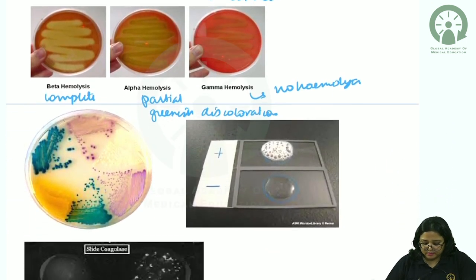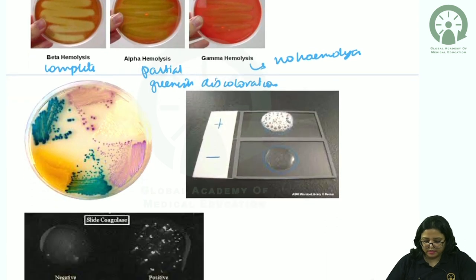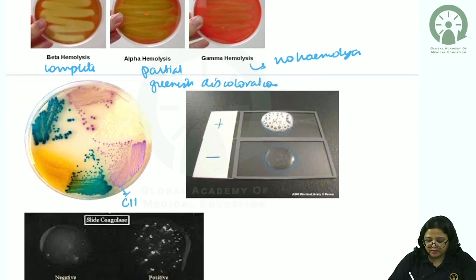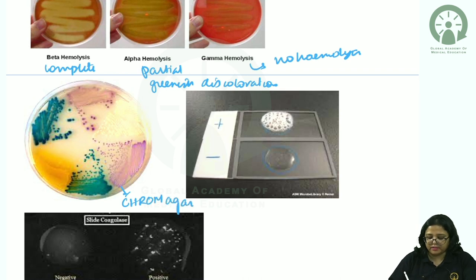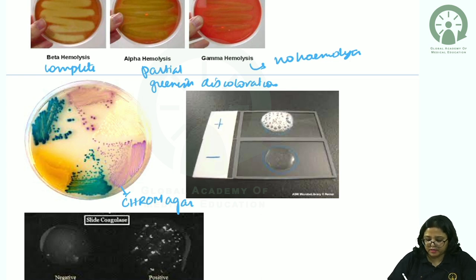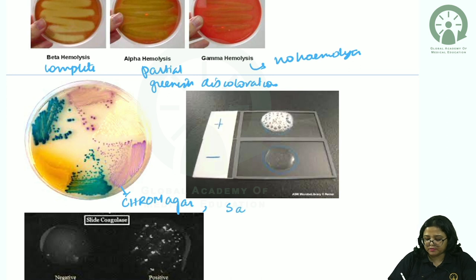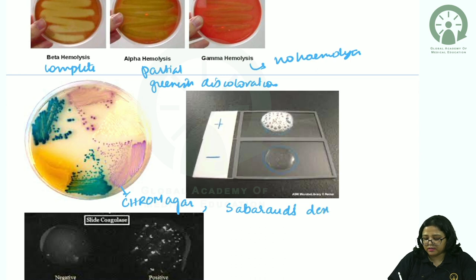Chromogenic agar (chrome agar) identifies different fungal species by their different color colonies. Another important media used for fungal culture is Sabouraud's dextrose agar.